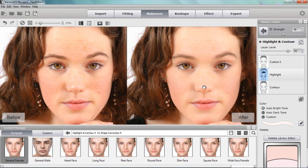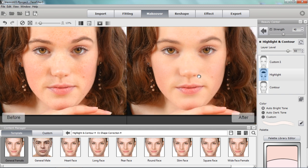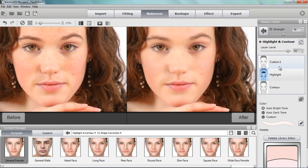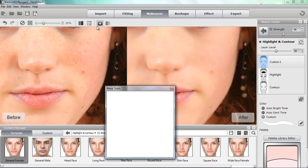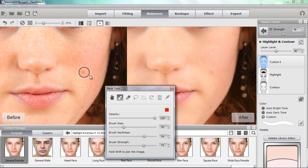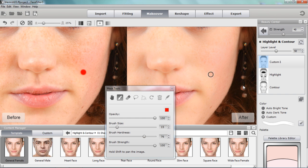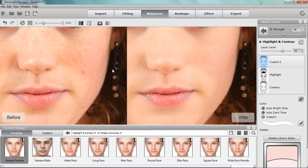Now I want to address the simple mole on her cheek. To do that we'll use a custom layer — the same technique as the previous example. I'll zoom in closer, go to masking tools and the brush, and decrease the brush size significantly. I'll increase the strength a little bit and do a simple click on top of the mole. Pay attention on the right-hand side — it's fairly minimized there. We can also increase the layer level to blend it further into the skin, and there it's fairly unnoticeable.